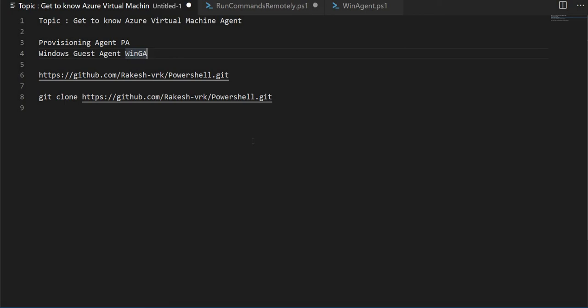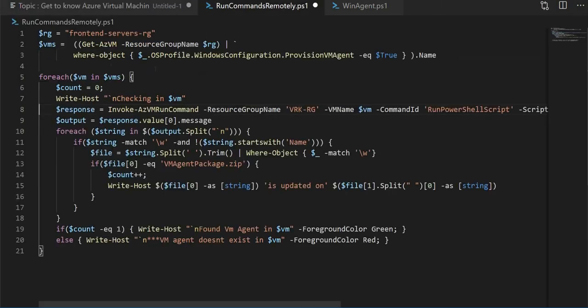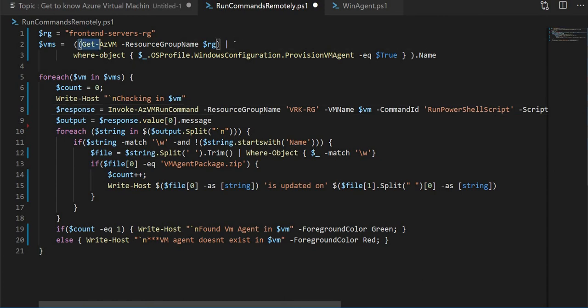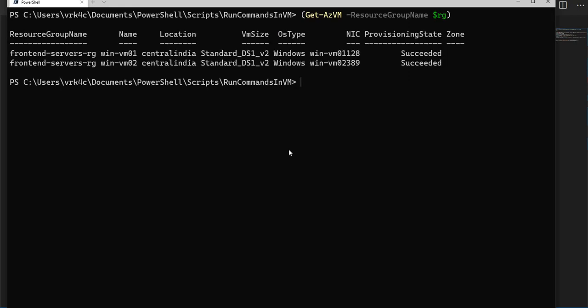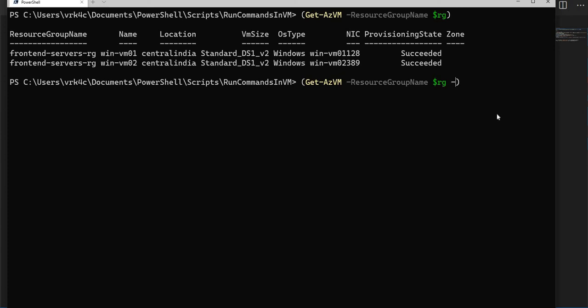Let's get more details about this. Let me get the details of a VM. If you see under the front-end service RG resource group there are two VMs. I want this specific VM, and in that VM I want to know whether the provisioning agent and the Windows guest agent have been installed or not.